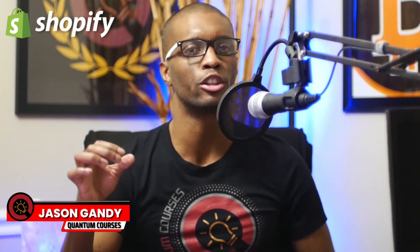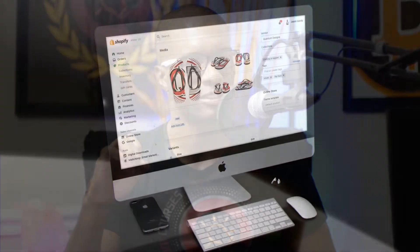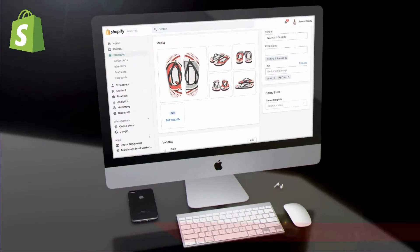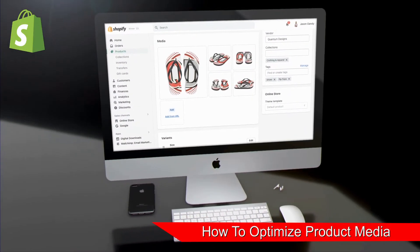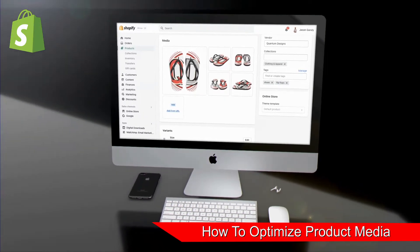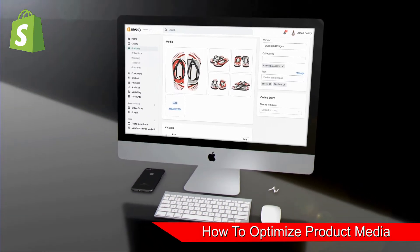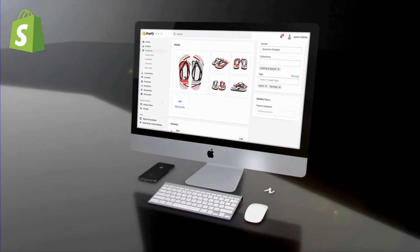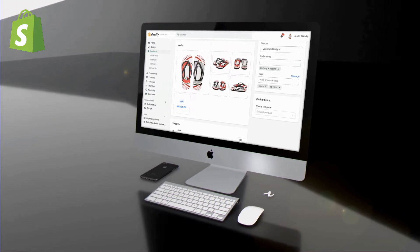One of the most important things that can determine whether or not a customer views a product in your Shopify store is your product image. When browsing your store, your product image will be one of the first things customers see, so you want to make sure the images you use for your products are eye-catching and attention-grabbing.